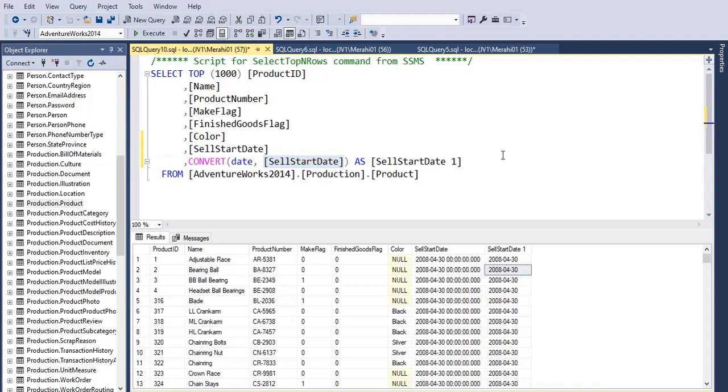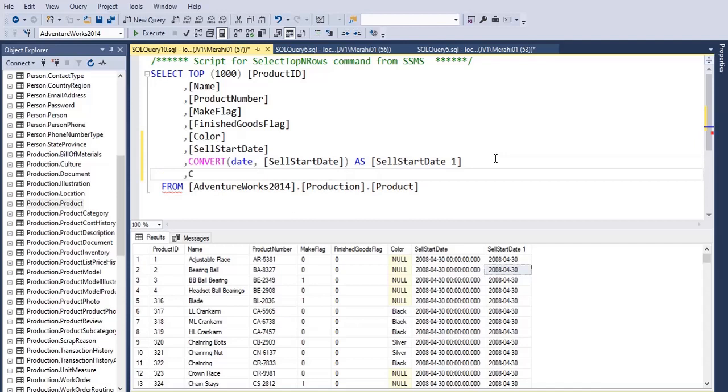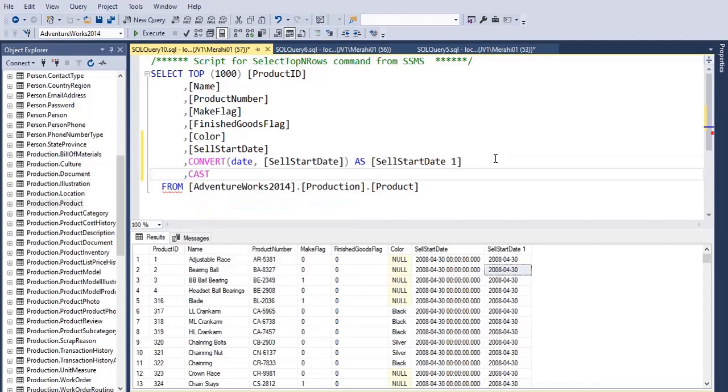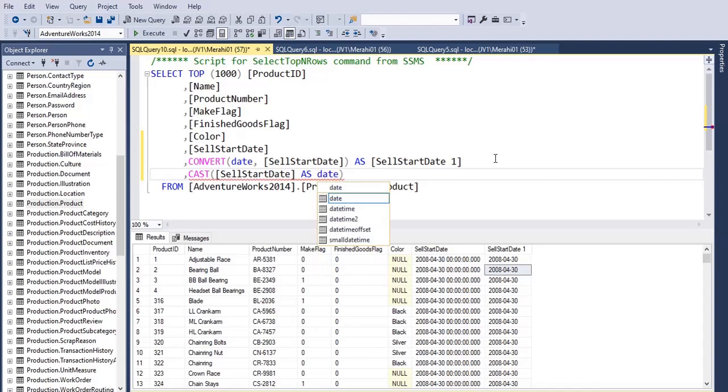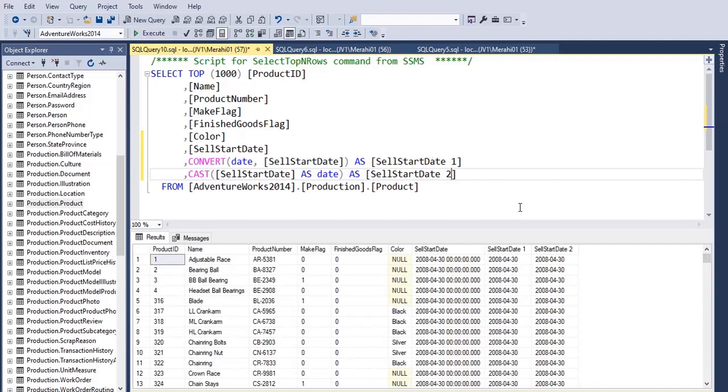Another way to do this is to use the CAST function. So the syntax is CAST, the column name, and then give it a name as SellStartDate2. Let's run this again.